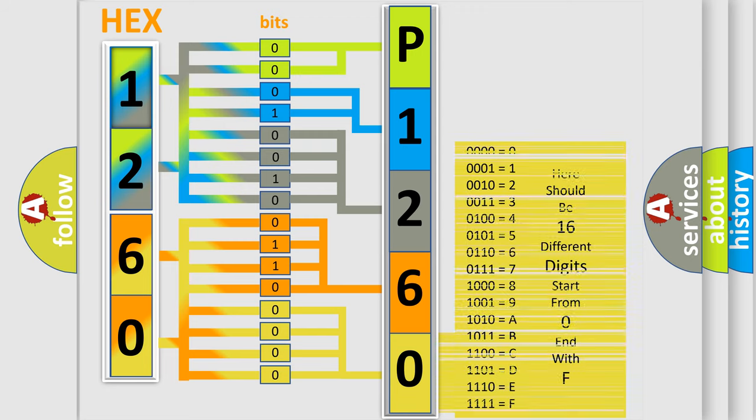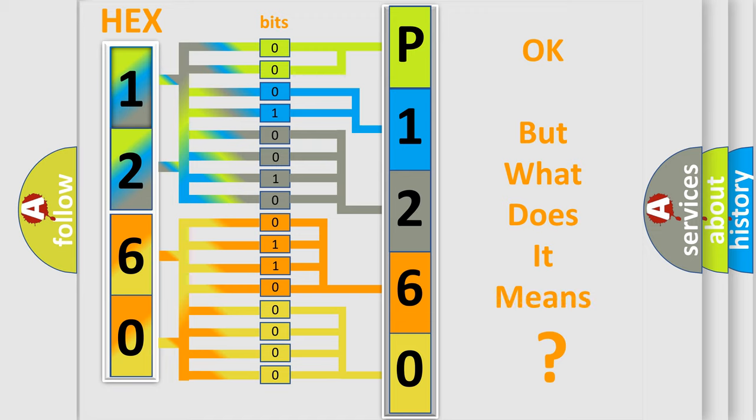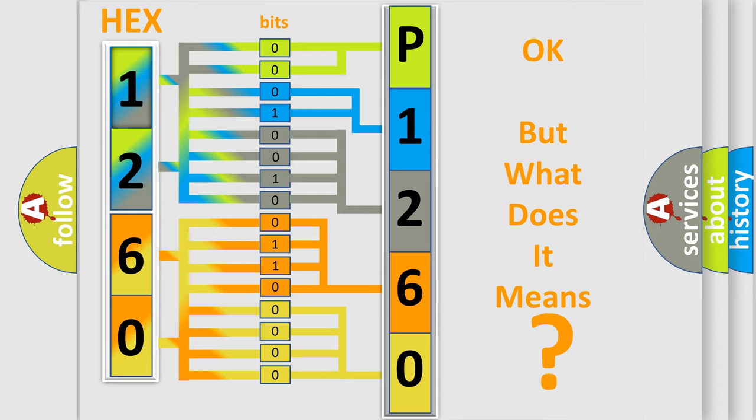We now know in what way the diagnostic tool translates the received information into a more comprehensible format. The number itself does not make sense to us if we cannot assign information about what it actually expresses.